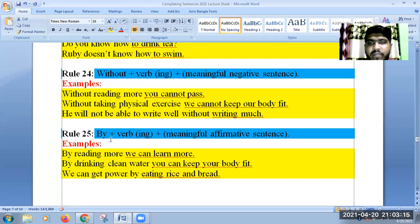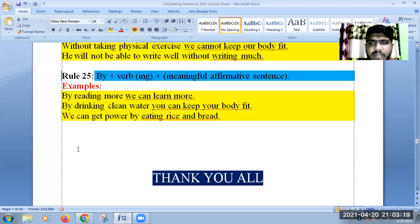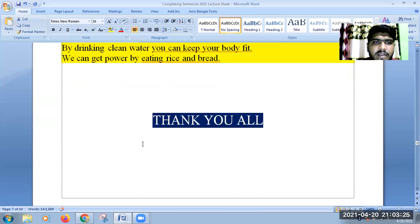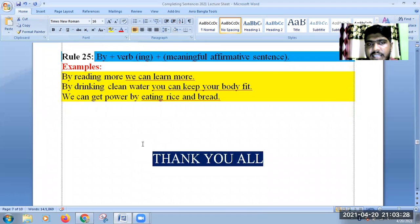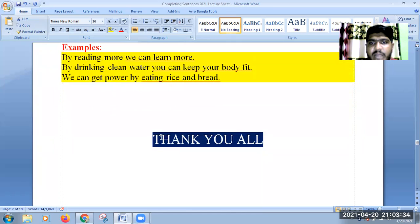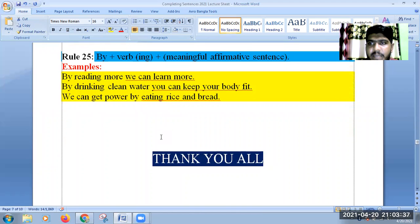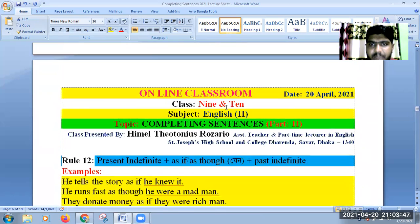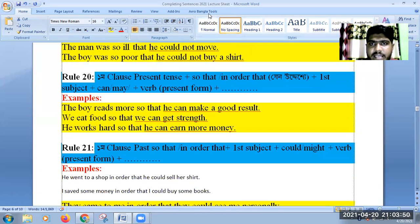We will finish completing sentences in our next class, Part 3, and I will give you homework after completing Part 3. Thank you, my dear students. I hope you have participated in this class and you will participate in the next class. Till then, stay well, God bless you all, take care, stay home, and abide by the rules of health and hygiene. Thank you all.